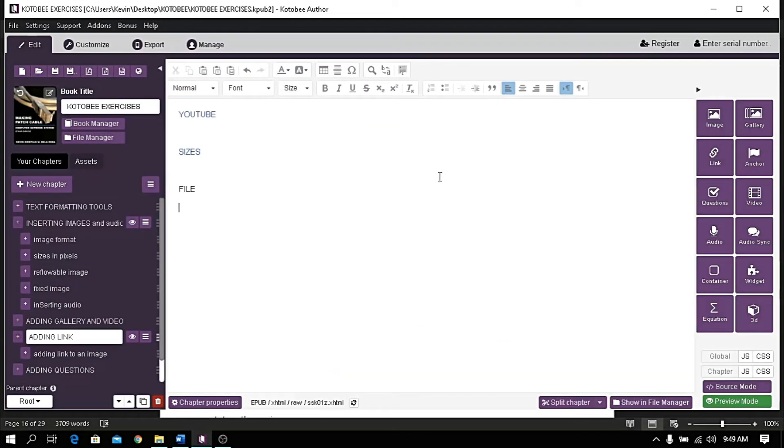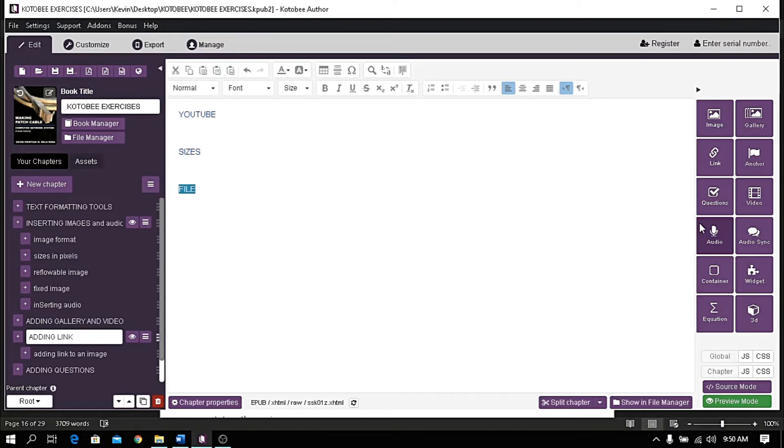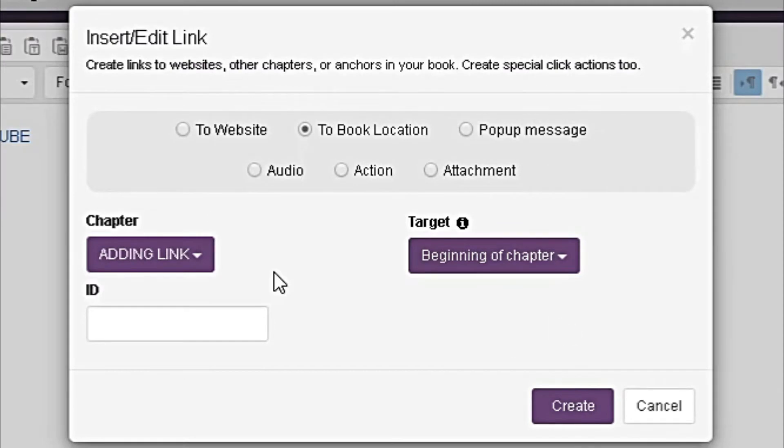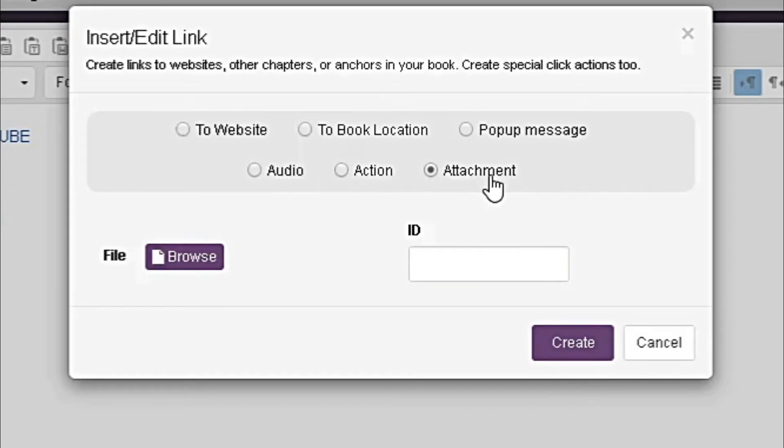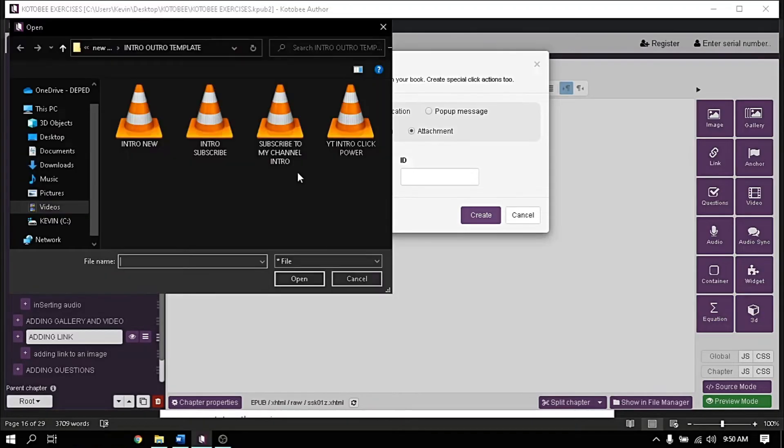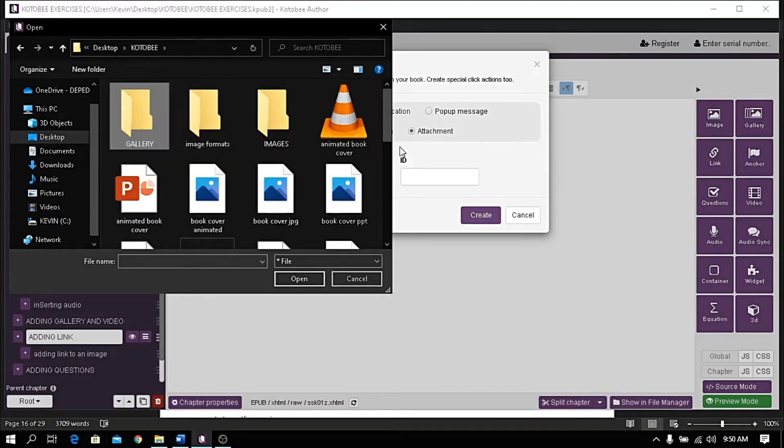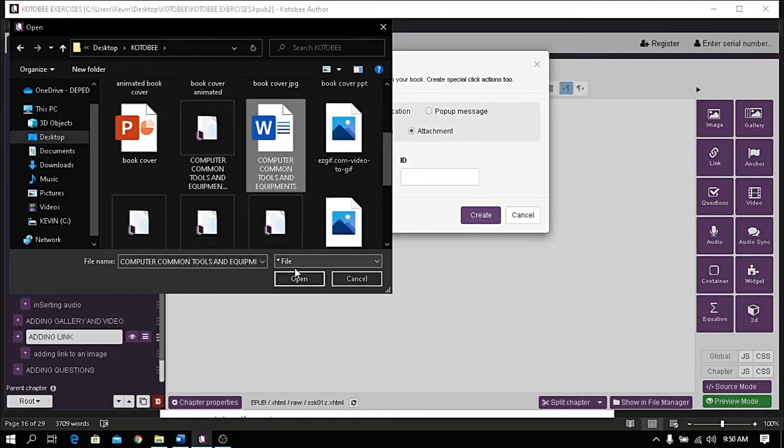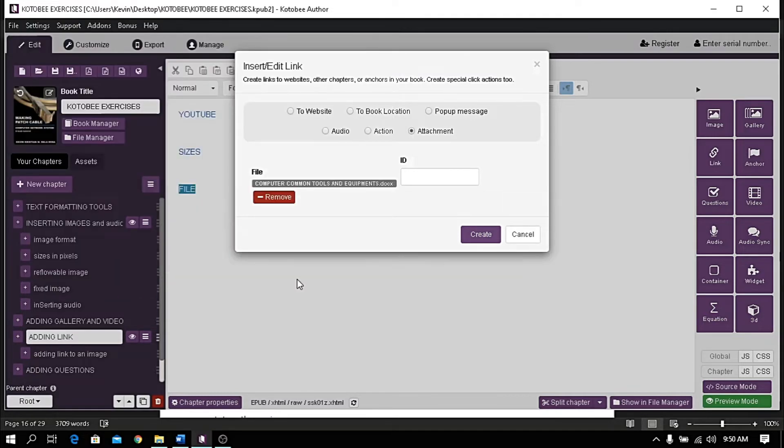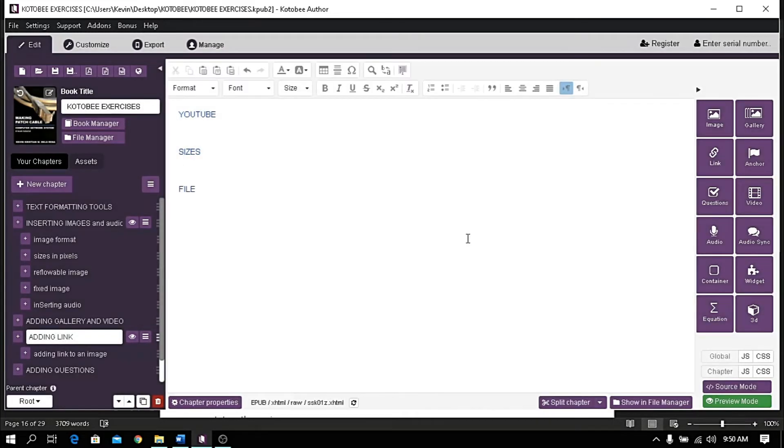To link to an attachment, highlight the target text, click Link, and choose Attachment. Click Browse and locate the file to attach. Click Open to upload and click Create to finish. Now let's see the preview.